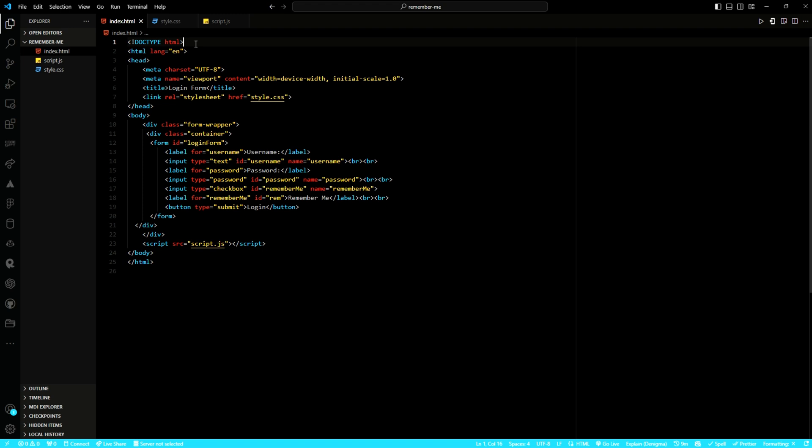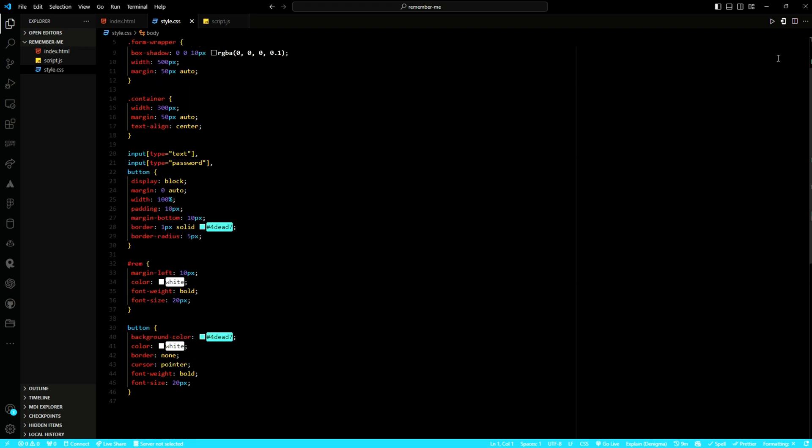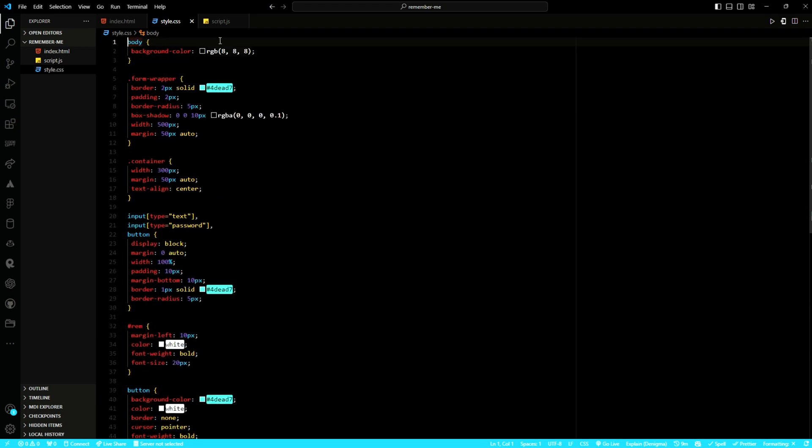Let's begin by examining the HTML structure of our login form. Here we have a basic login form with input fields for username and password, along with the checkbox for 'Remember Me'. Within the CSS styling, I have applied some basic styling to ensure the form elements are displayed properly.